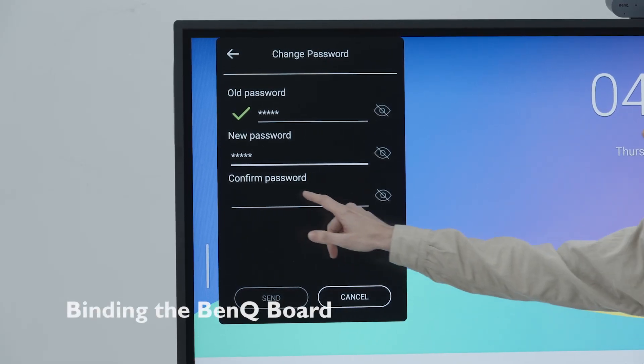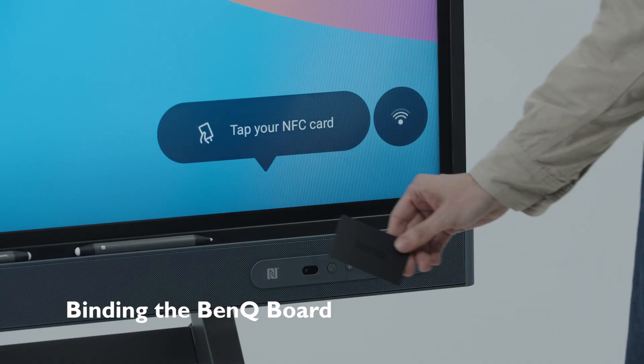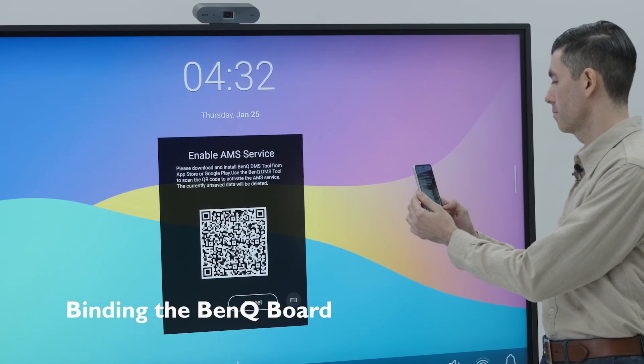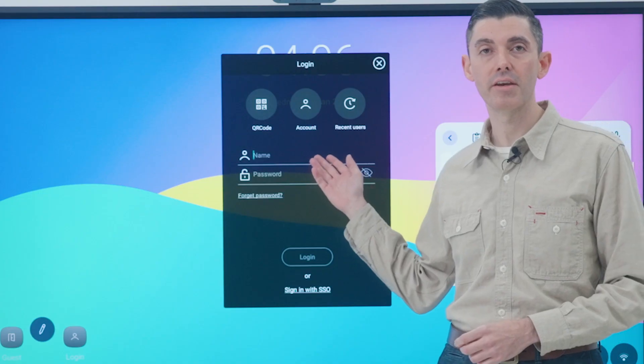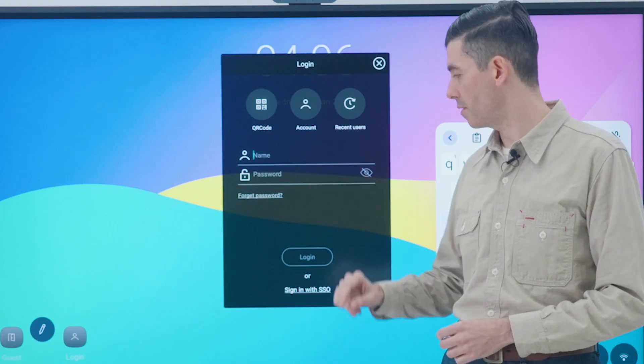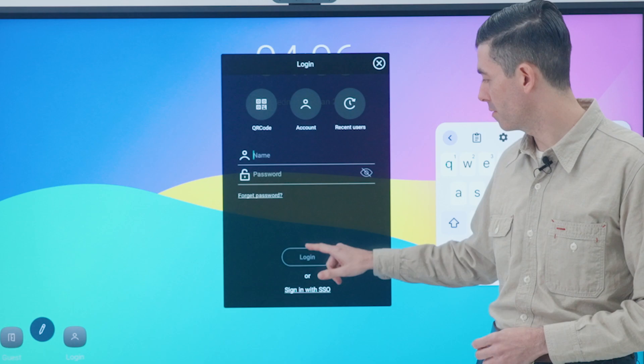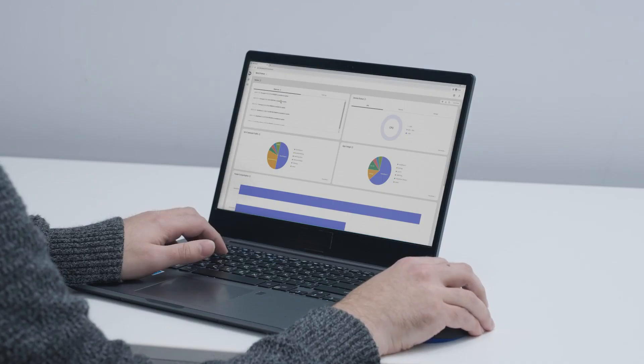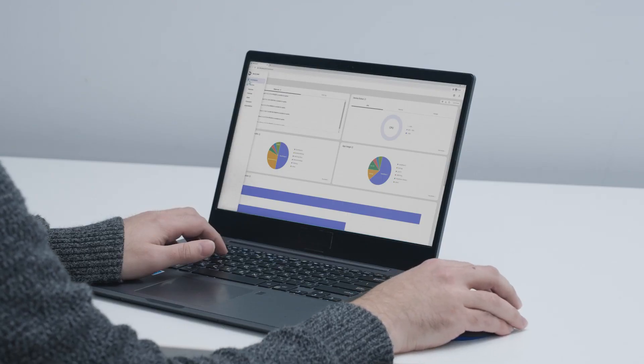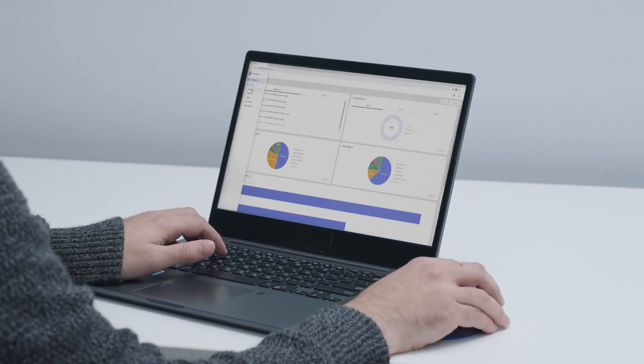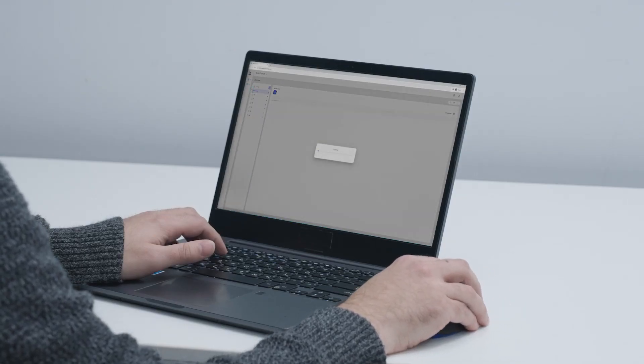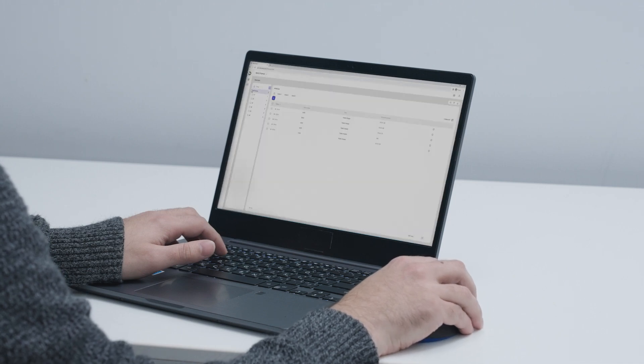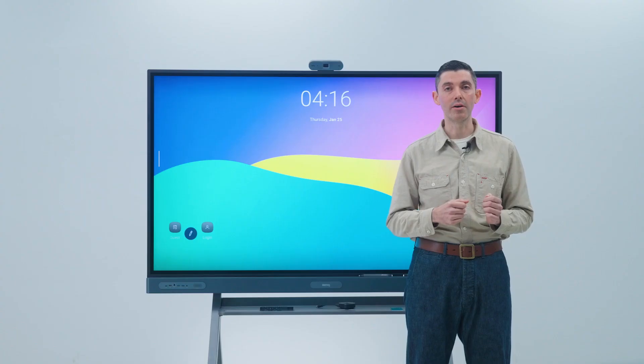Now you can either use an NFC card, scan the QR code with your phone, or enter your credentials to bind the BenQ board to AMS. By doing this, you will also automatically bind the board to DMS, our device management solution, if you hadn't done so before.